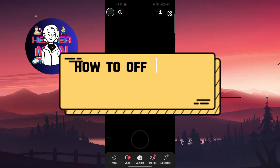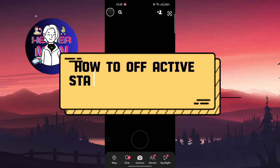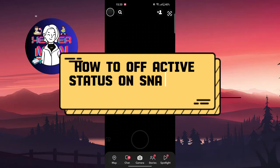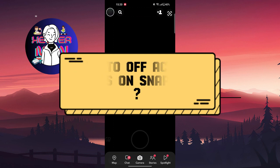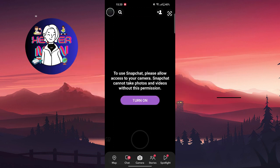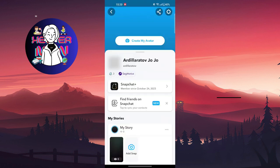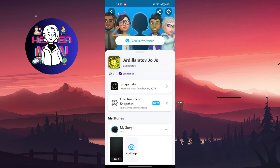Hello everyone, welcome back to my channel. Today we're going to talk about how to turn off activity status on Snapchat. You're going to go to your profile by tapping at the top left corner on your picture.